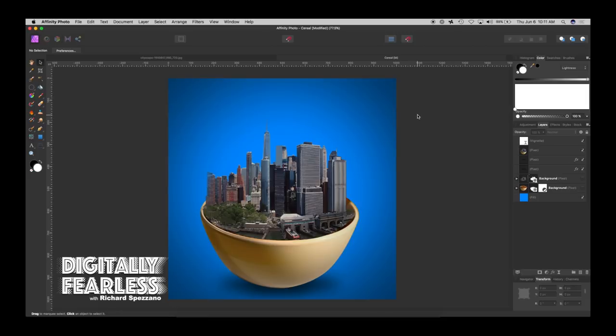Hi, Rich Spisano here from Digitally Fearless and today I'm going to show you how to create a city in a bowl. So let's get started.